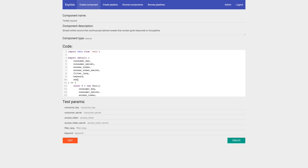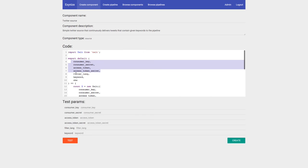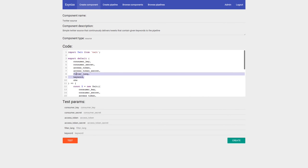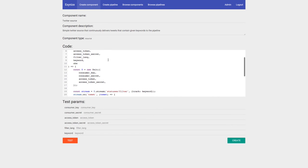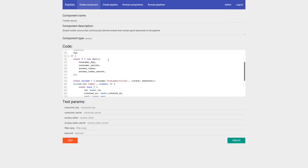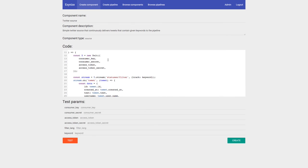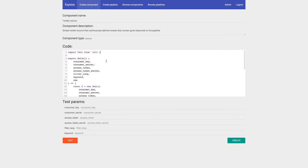Since we're creating a Twitter source, I'll pass in all the Twitter access tokens, consumer keys and secrets, plus the filter language — I want only English tweets — and the keywords. Note that we're using the 'twit' npm package. At the moment, packages are whitelisted for security reasons, because allowing people to run arbitrary code on the backend is already scary enough, and allowing any npm package could be scarier. But maybe I'll find a better way — for now it's just a whitelist.